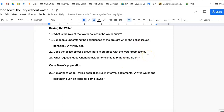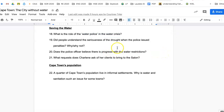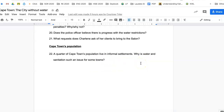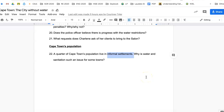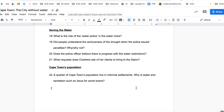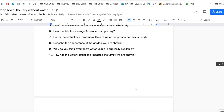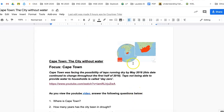Next, what is the role of water police? It's come down to police actually monitoring how much water is used. Do you think people understand the seriousness of the drought? Does the police officer believe there is progress with the water restrictions — does he really think people are changing? What requests does Charlene ask of her clients to bring to the salon? Finally, a quarter of Cape Town's population live in informal settlements — why is water and sanitation such an issue for those areas? Look at what informal settlements are; they're not houses like you and I live in. Put all your answers on the Google Doc — if you can't do them all, just do what you can. Thanks, guys, have a good day.